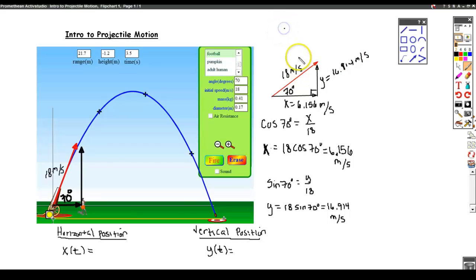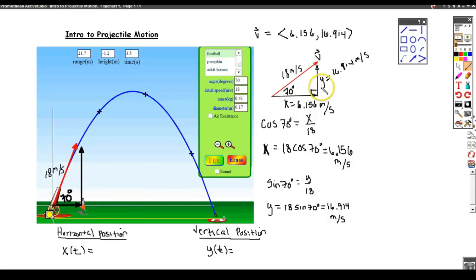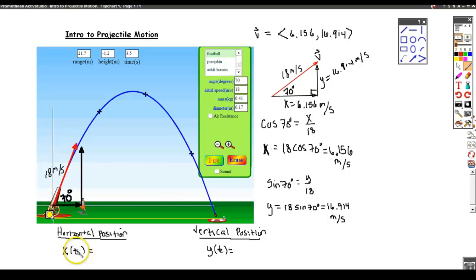Another way of thinking about this: we can represent this vector — we'll call it v — as the components (6.156, 16.914), just to make the connection with vectors. It's telling me that if I'm launching at this angle with this initial velocity, then the horizontal velocity is 6.156 meters per second and the initial vertical velocity is 16.914 meters per second. Those are the initial conditions; we haven't yet come up with the position equations as functions of time.